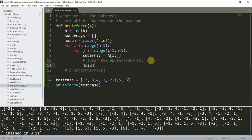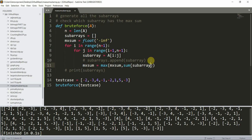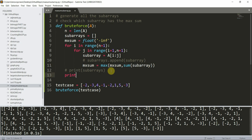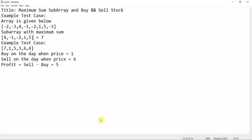I compute `max_sum = max(max_sum, sum(subarray))` inside the loop. Then at the end I print `max_sum`. Running this gives the answer seven, which matches the expected result.